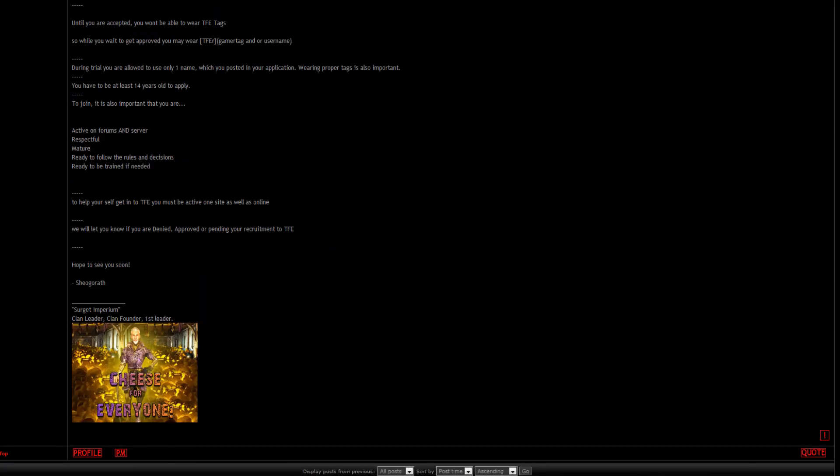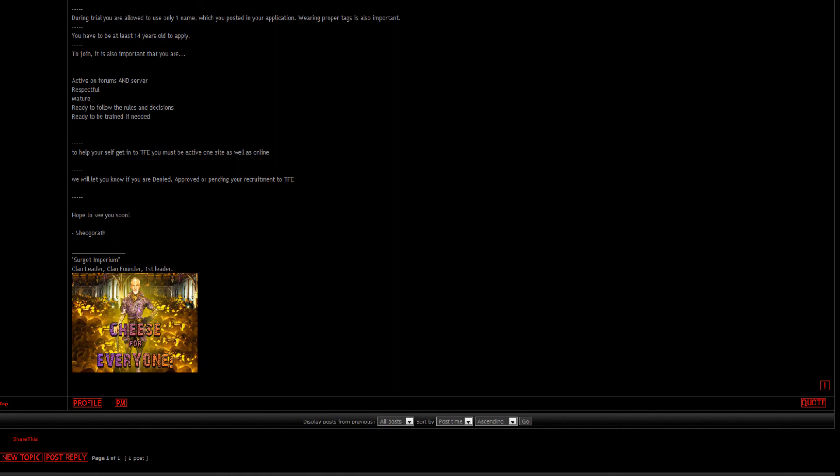It literally takes 2 minutes. You just go to the forums and they will get back to you within the next day or even less. So hope to see you guys trying out for this clan. See you later, take care.